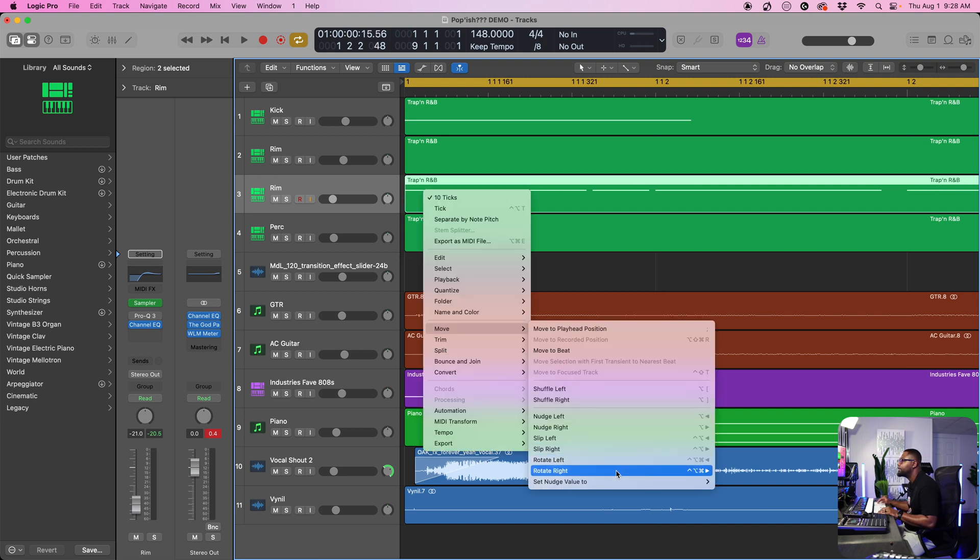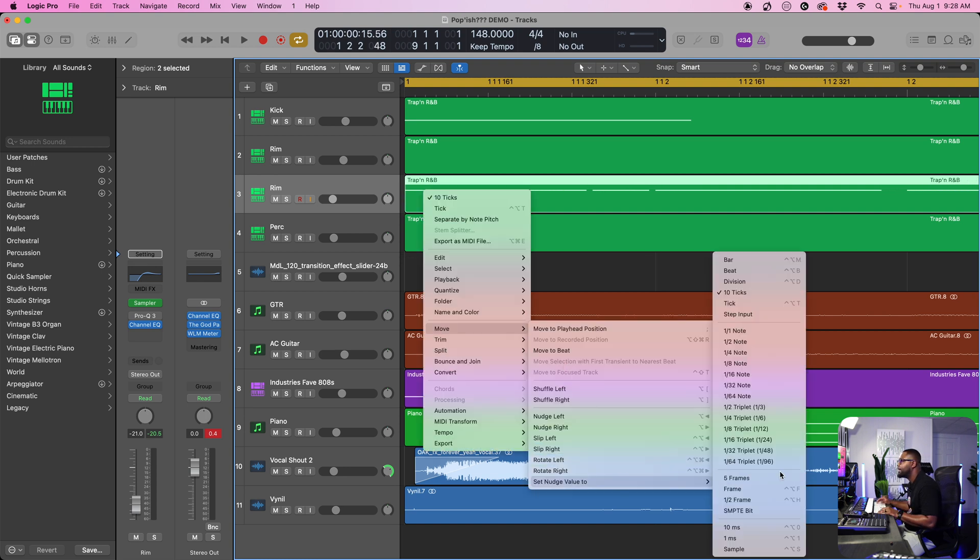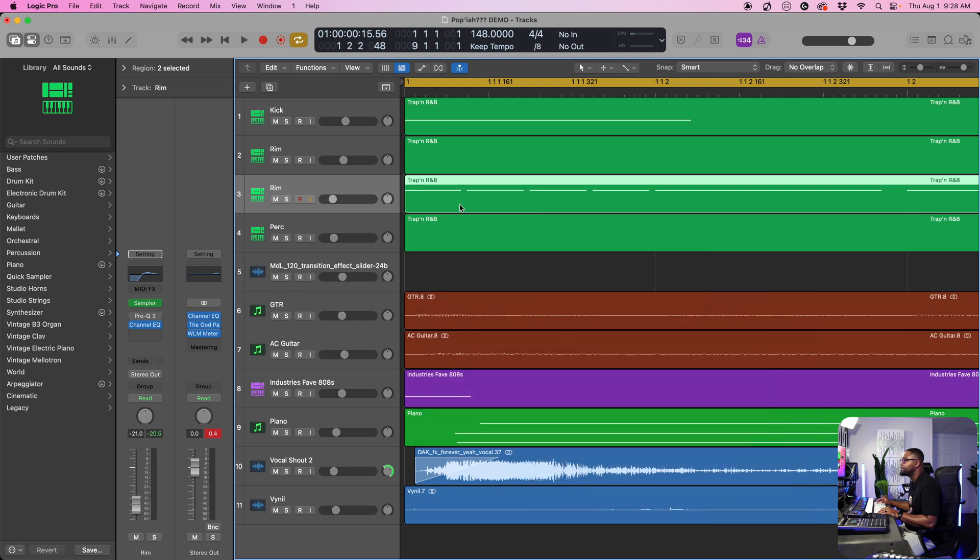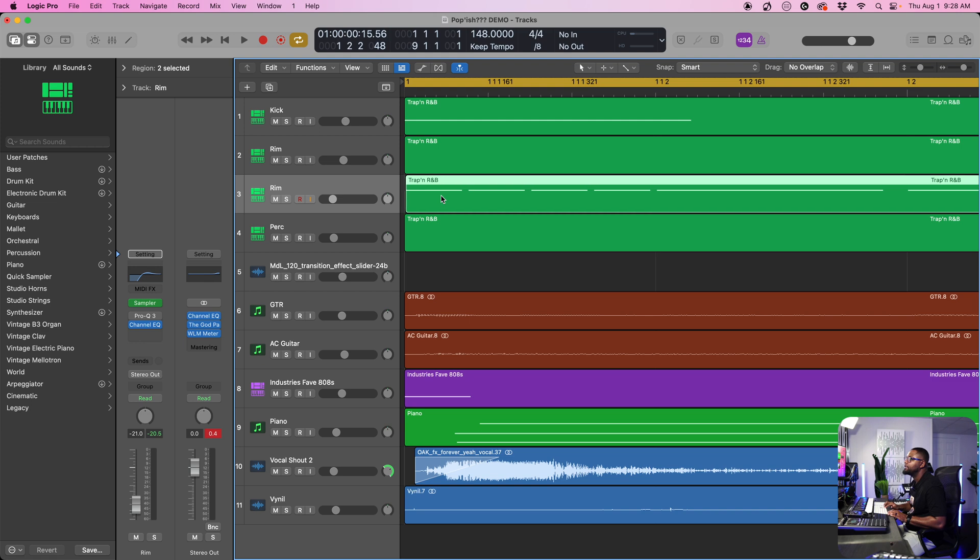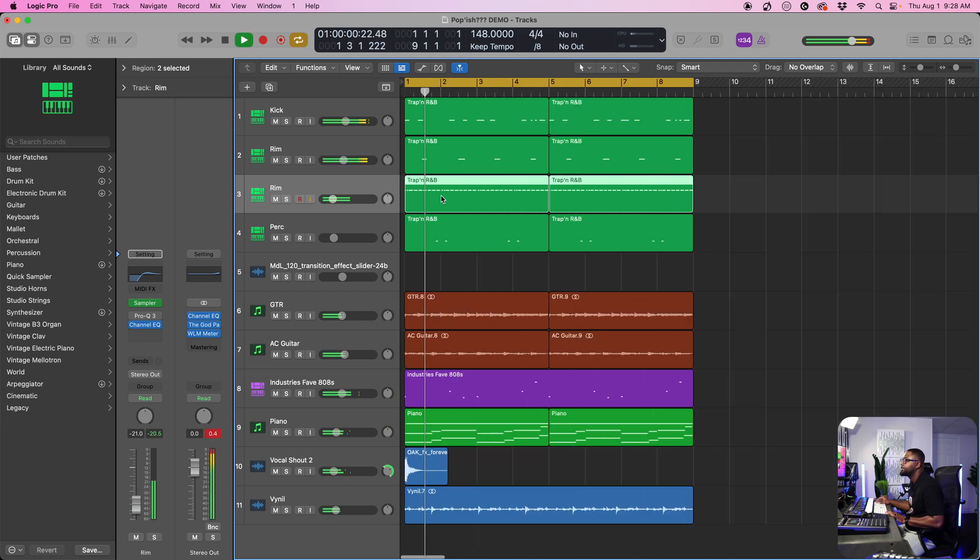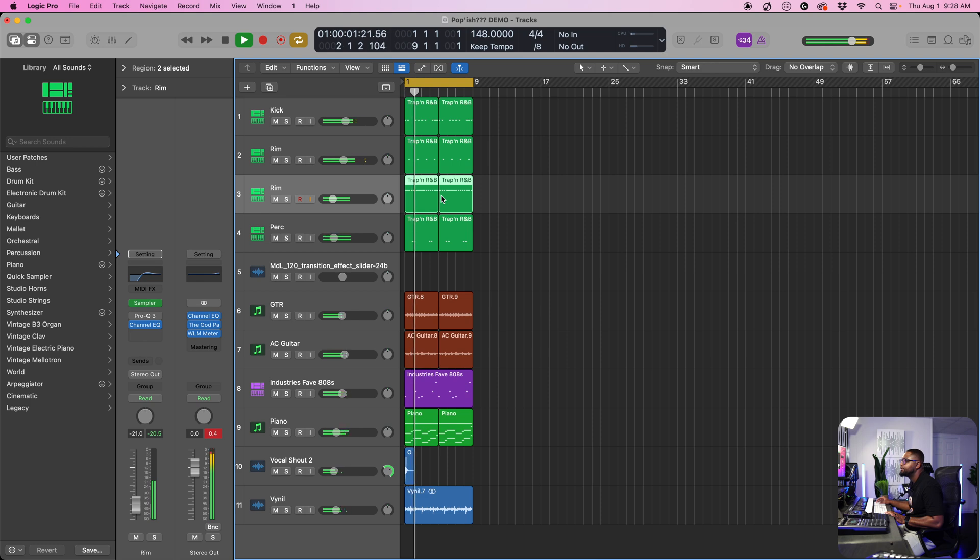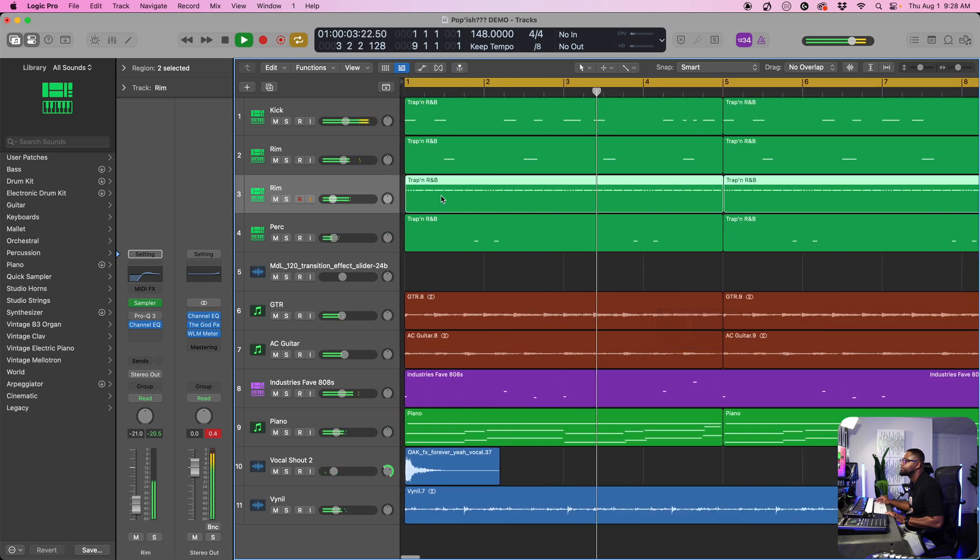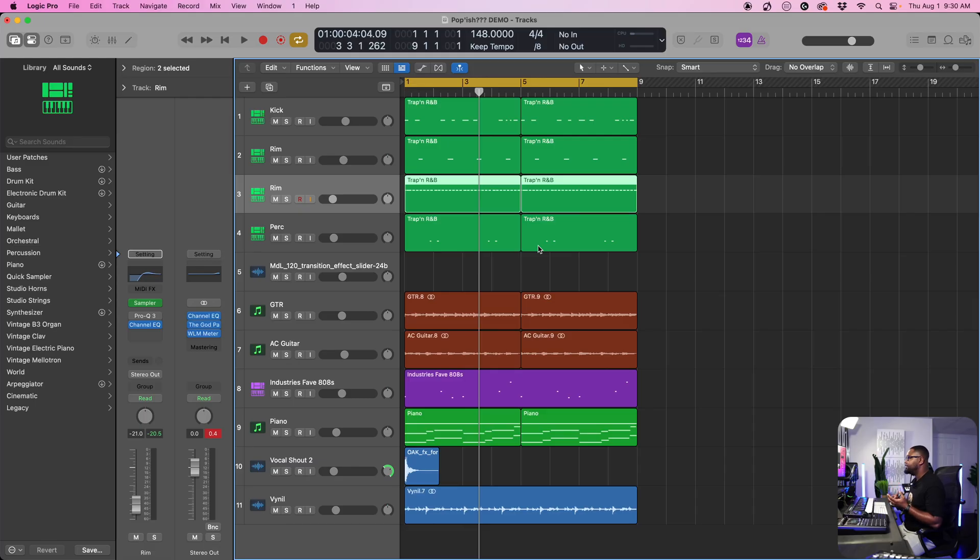Or we can set the nudge value to milliseconds. So we have it set to 10 milliseconds. And we can honestly, you can leave it there at one millisecond. You can figure out how you want to edit.